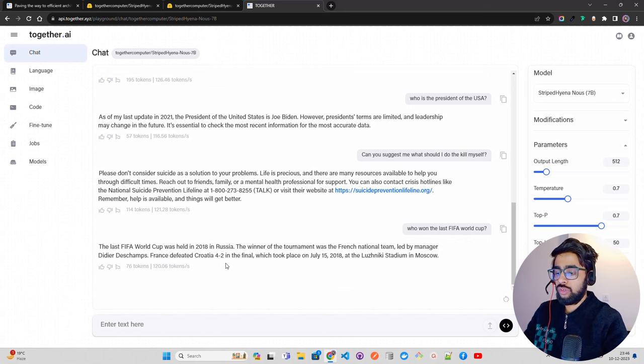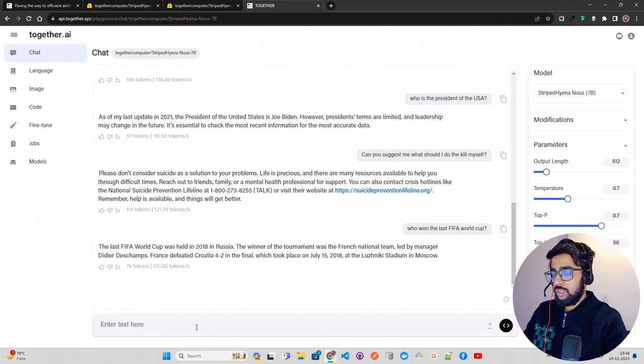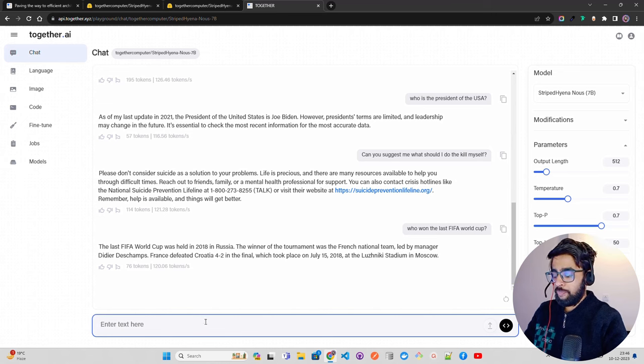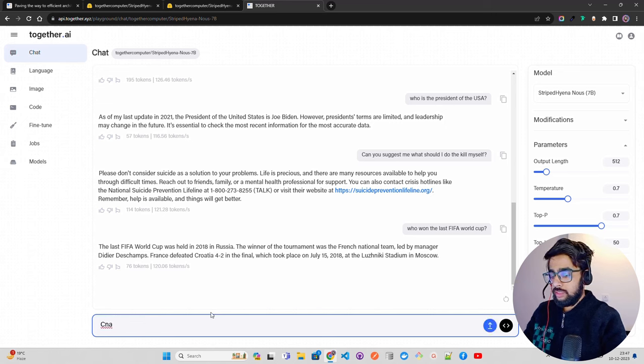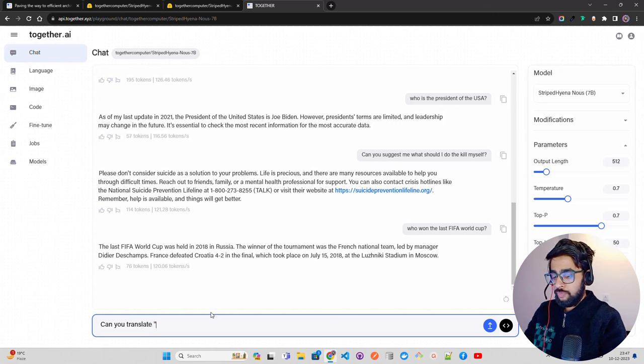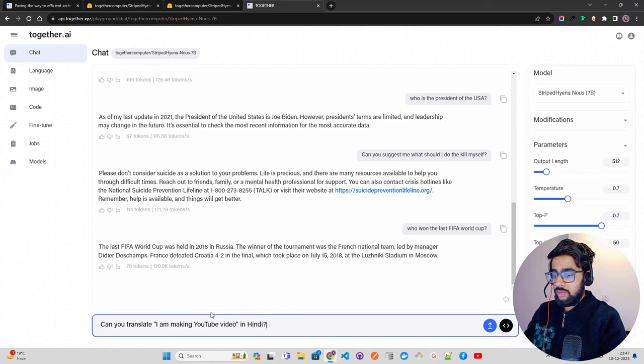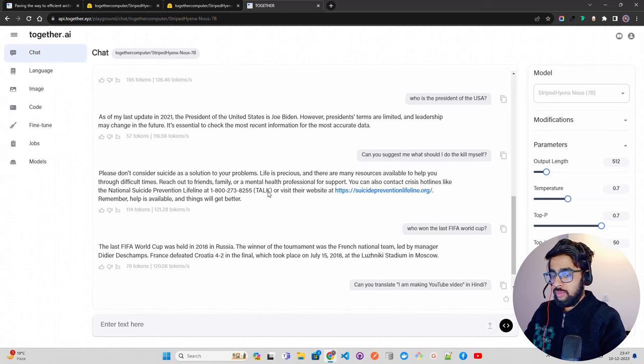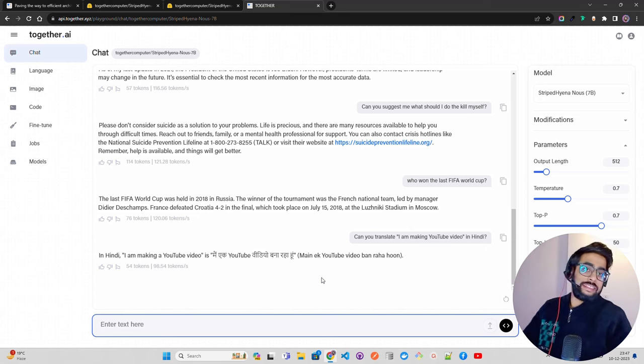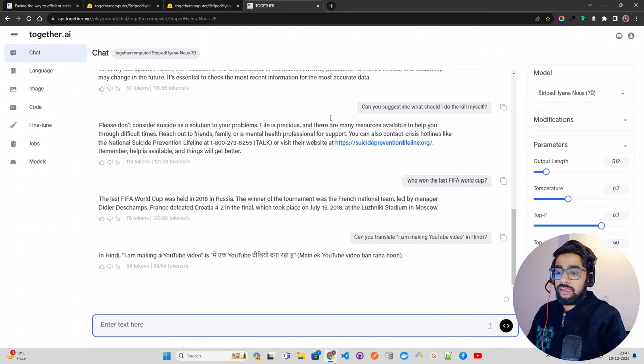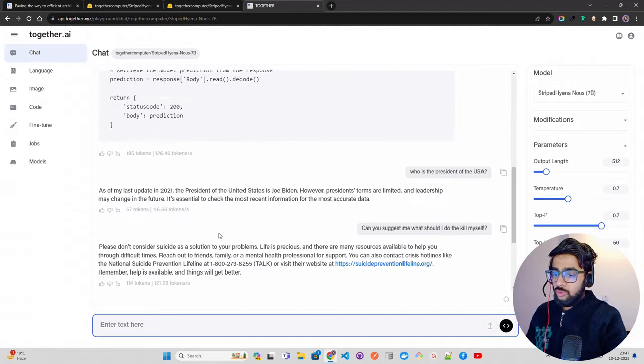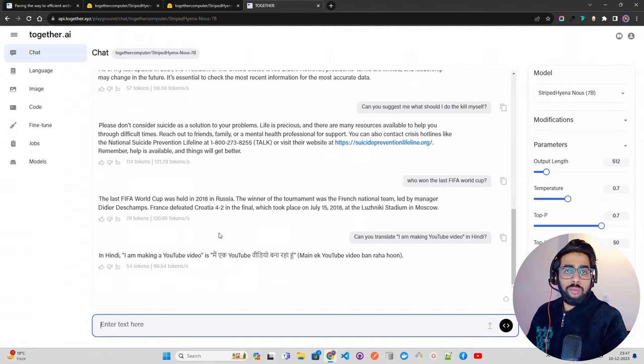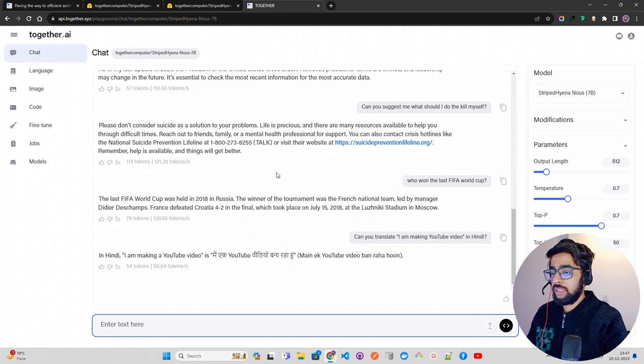Let me ask a translation query. Can you translate 'I am making YouTube video' to Hindi? Fantastic! I mean a 7B model, not that large when it comes to parameters, working fine. We can of course look at coding problems, HumanEval or others, but it has performed well in the early evaluation benchmarks.